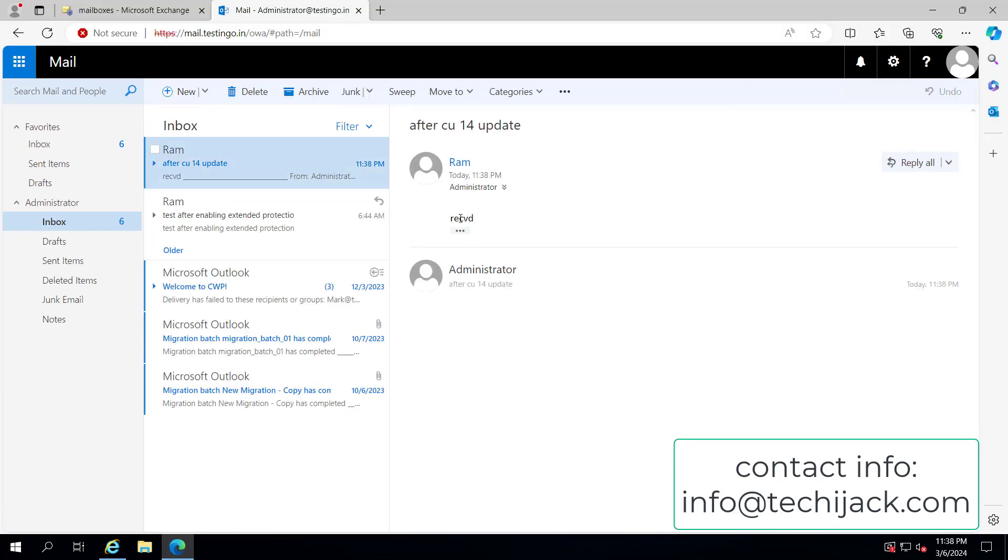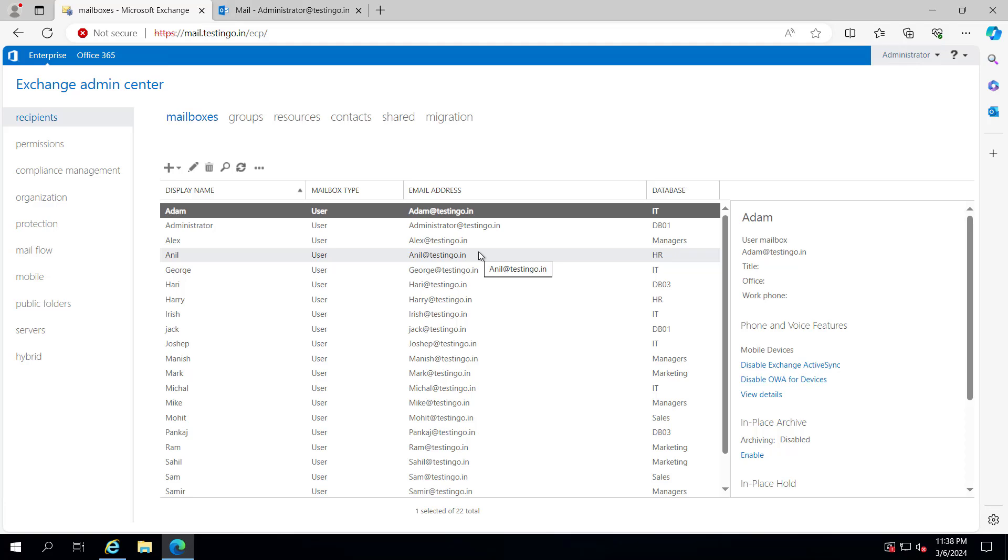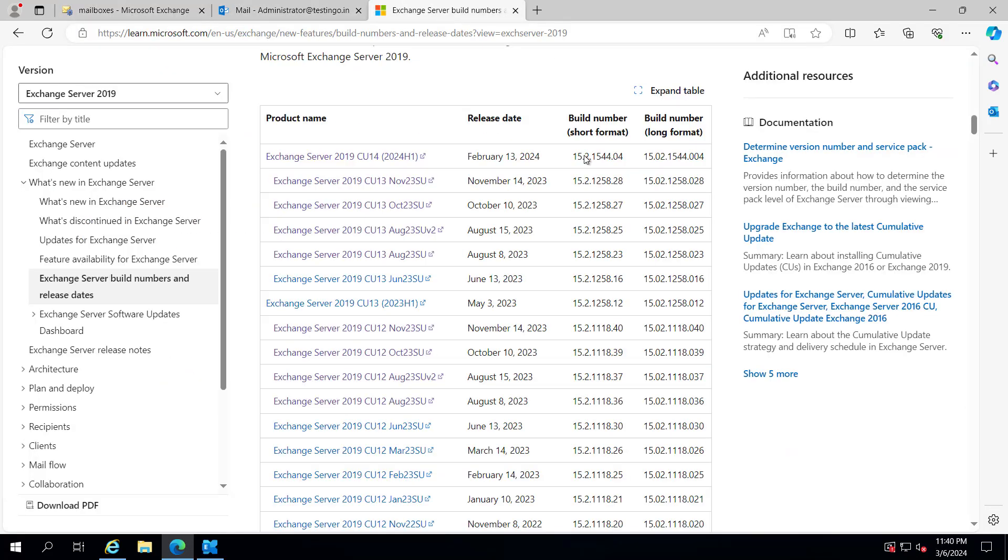administrator. Our email flow is working fine, and we are successfully able to log into ECP. We have successfully upgraded Exchange to the latest version, CU 14. The latest version is CU 14 2024 H1, and here is the build number.